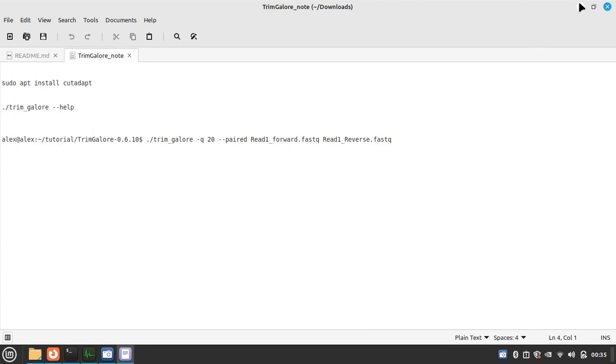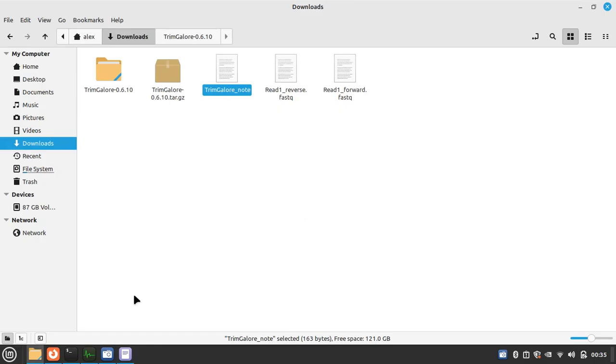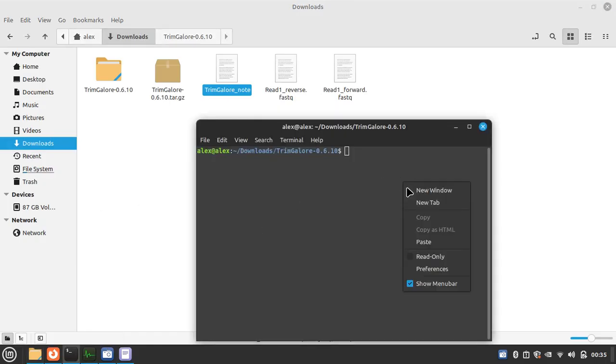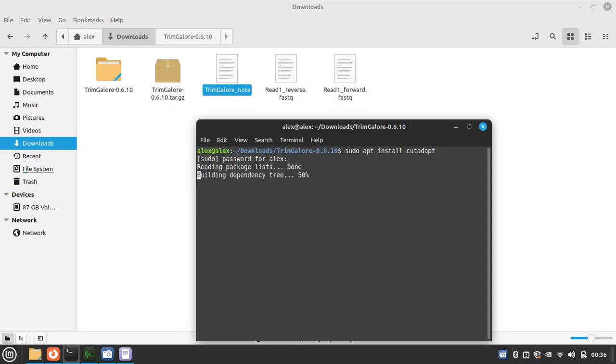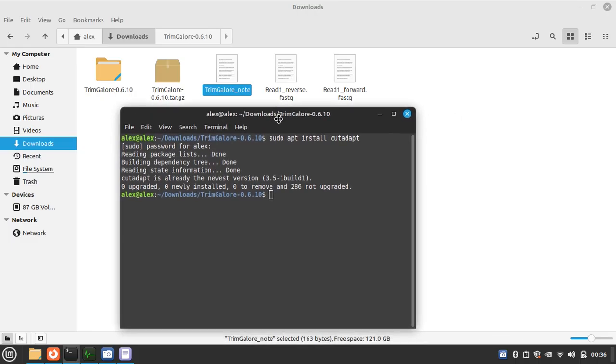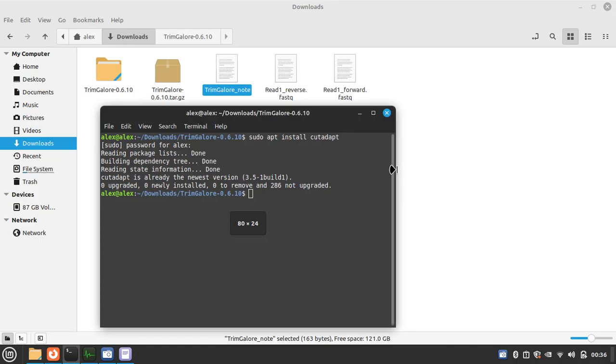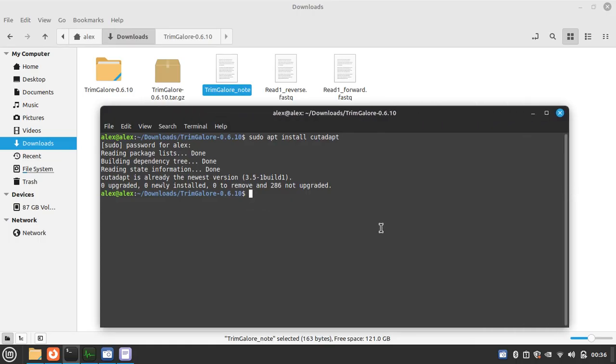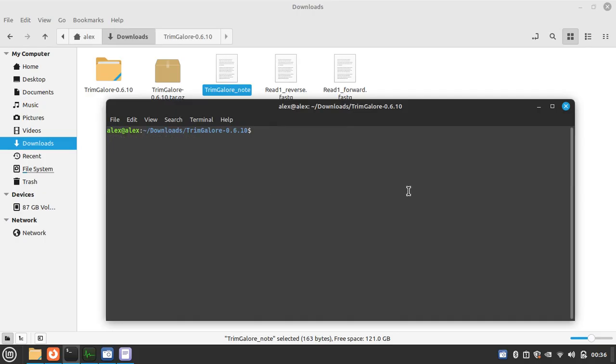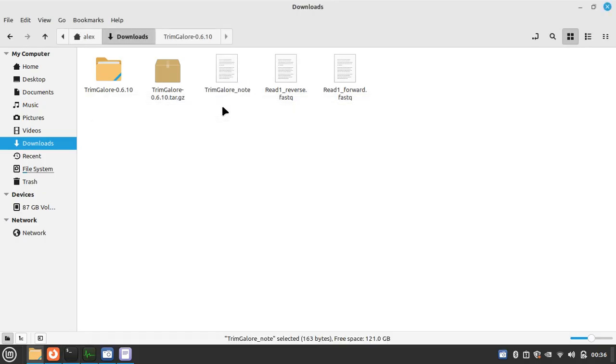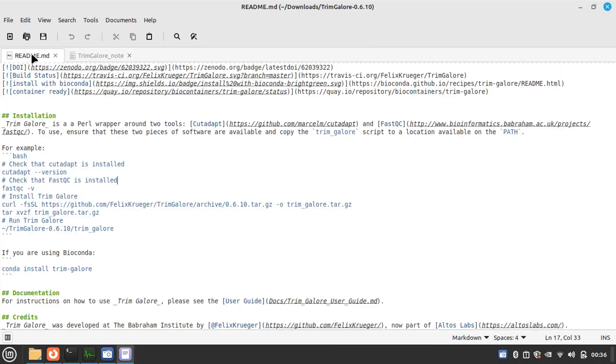Let's run it, so need password. Okay, as my system has already installed CutAdapt, so here is nothing to install again.